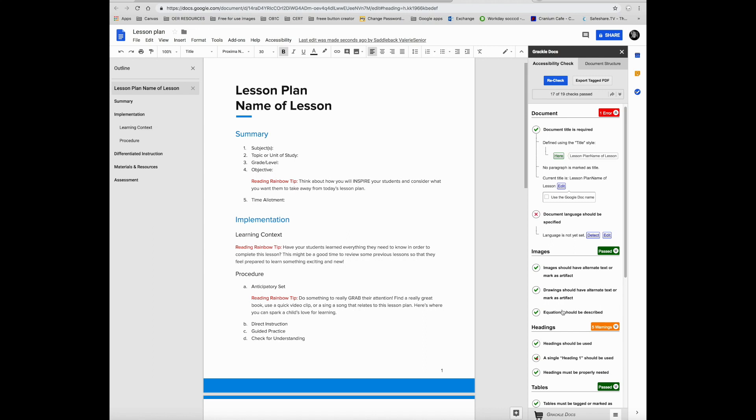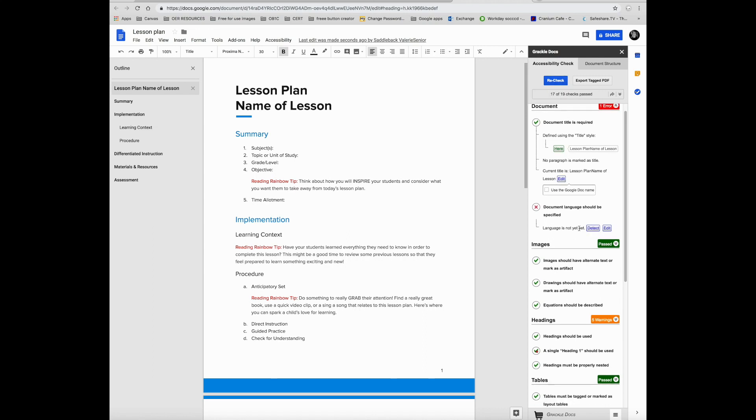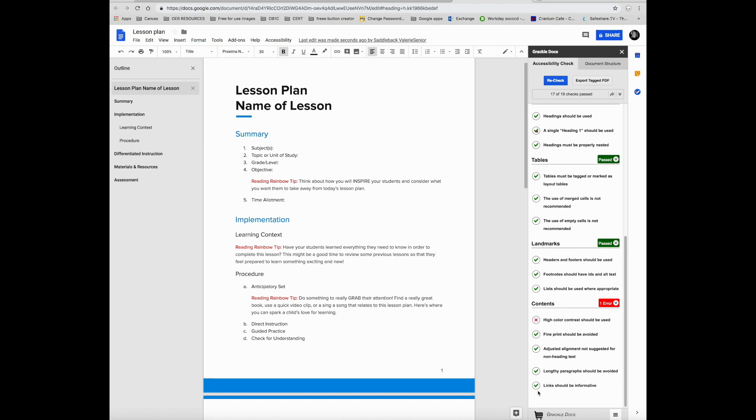Once you fix them, you can hit recheck and it will continue to go through the document until your document is error-free.